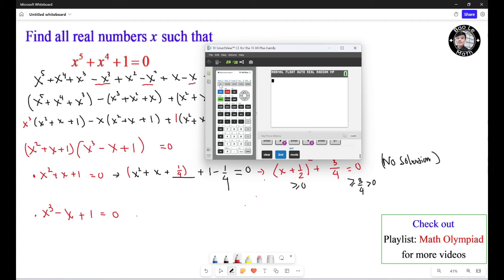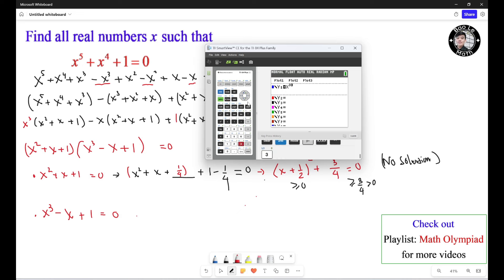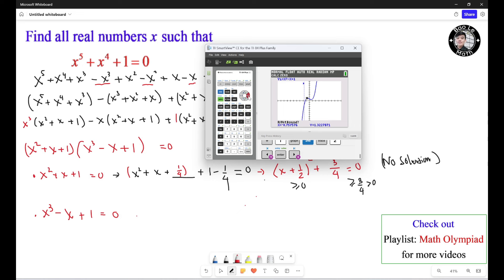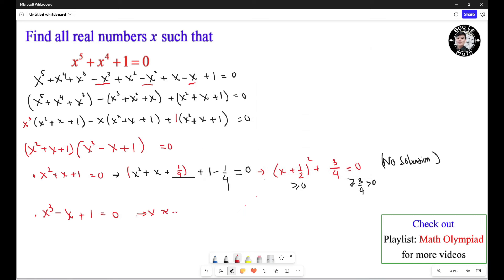We bring up the calculator and hit Y equals, then enter S cubed minus S plus 1. We hit graph and locate the zero — there is only one zero. We hit second trace, then number 2, move to the left of the zero, hit enter, move to the right, hit enter, then to the middle and hit enter. The result is S approximately equals negative 1.325. So S is approximately negative 1.325, and this is the solution.